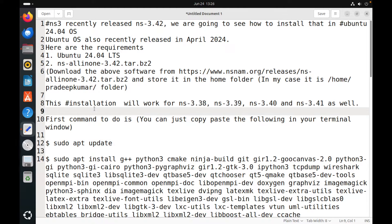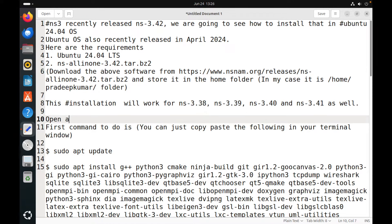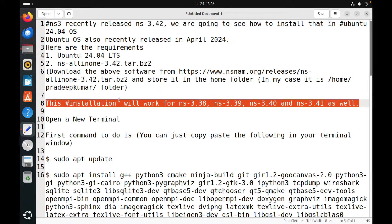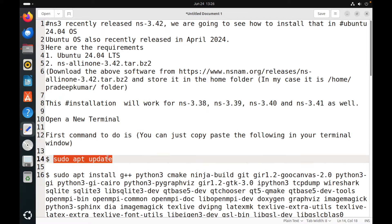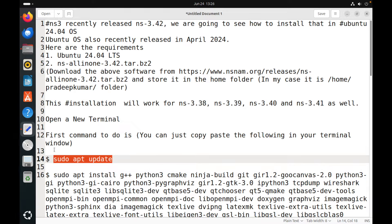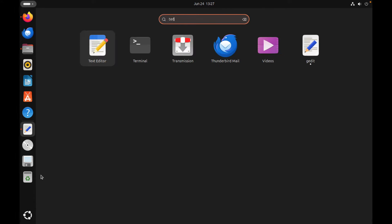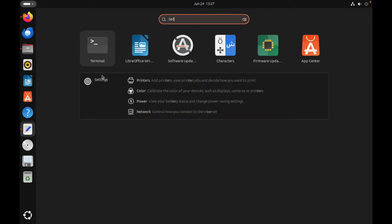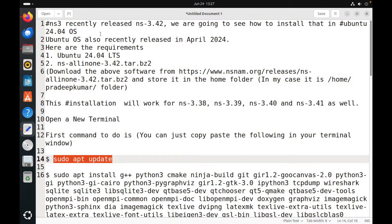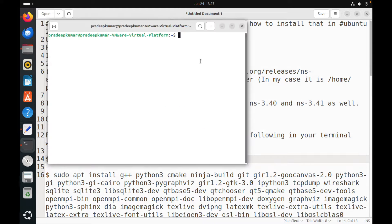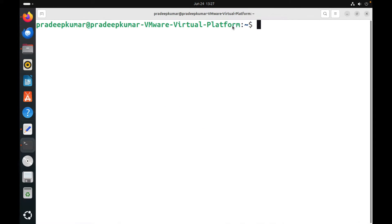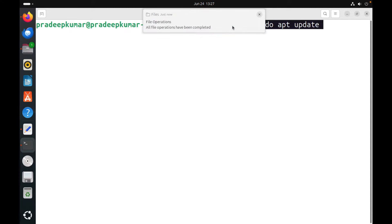Now this particular part is done. Now let us go into the prerequisites. Actually, if you are trying for NS-3.38, 3.39, 3.40, 3.41, the same instruction will work out well, so you need not struggle for all these versions including 3.42. It works fine. So first, what we can do is we will just open a new terminal, and then in the terminal we will just update our package manager. For that, we give the command sudo apt update.